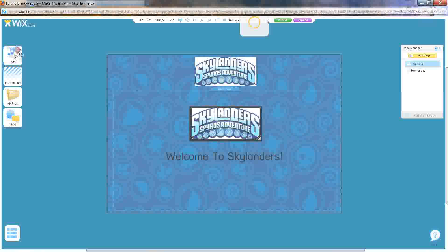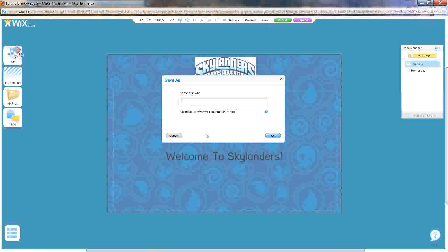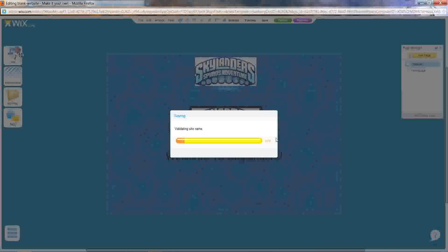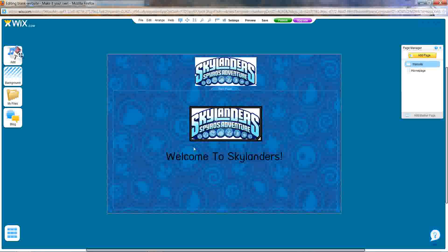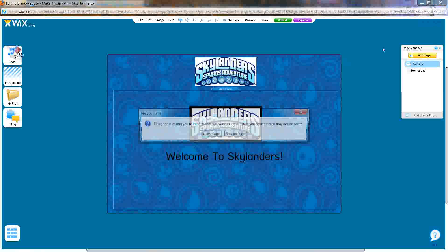I'll just save it right now. You come here and then you type in your website title, press OK, and it will be saved.